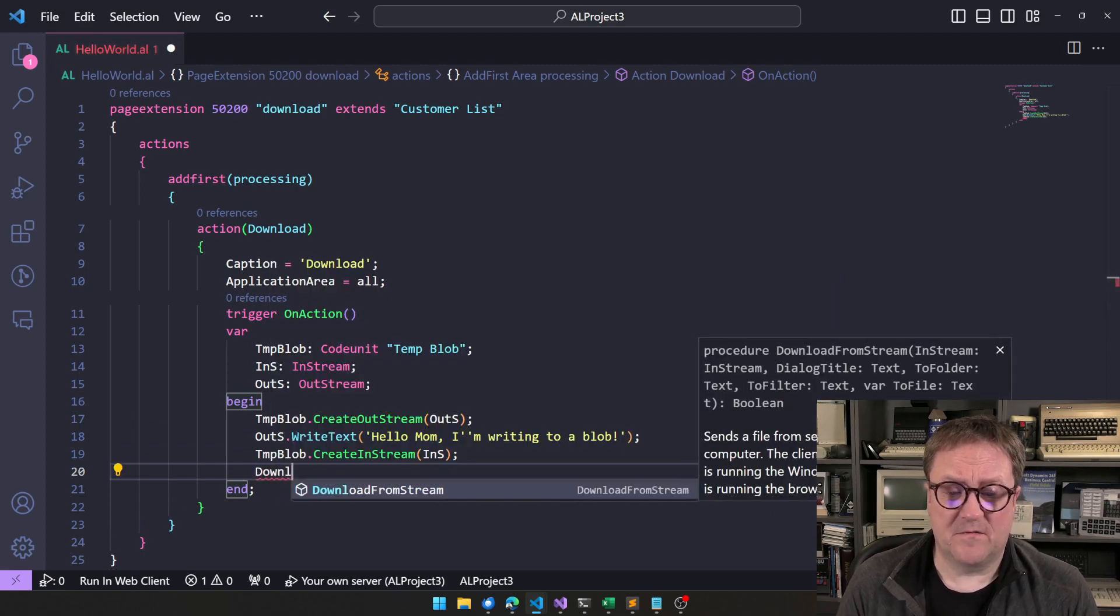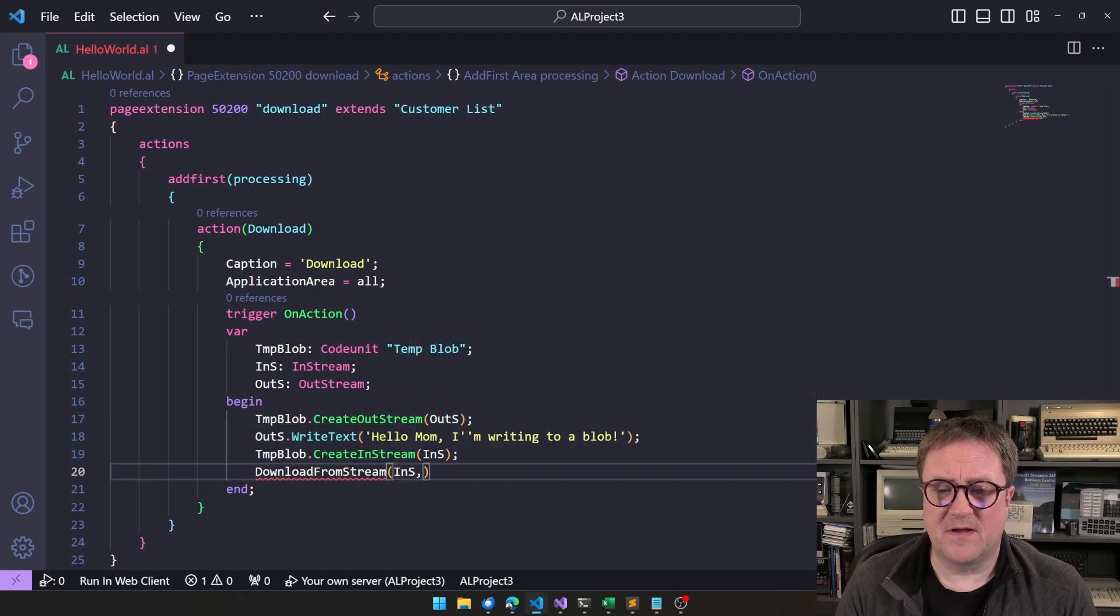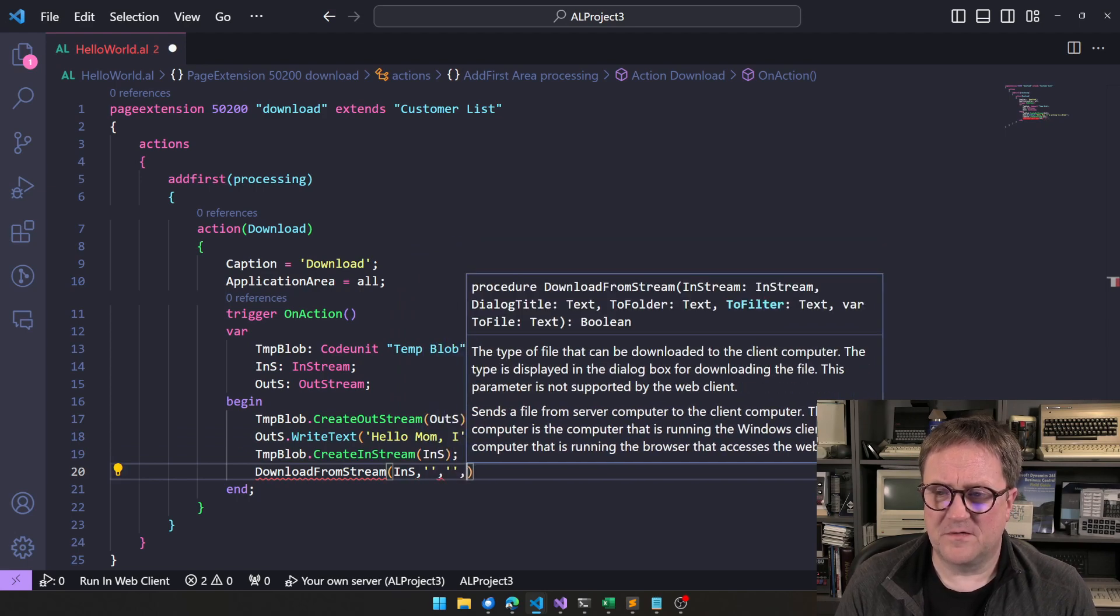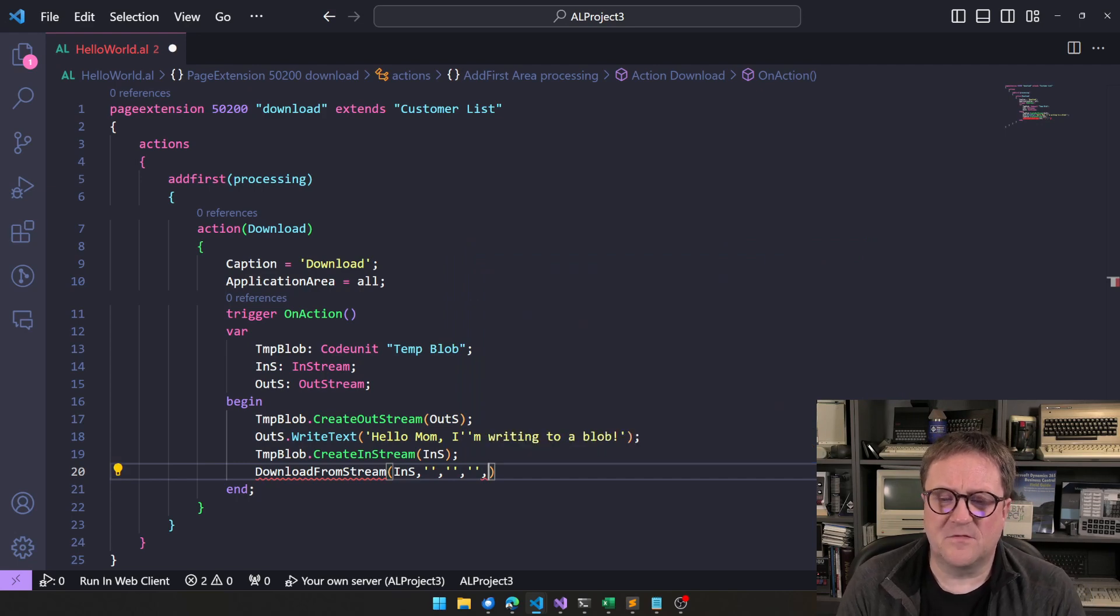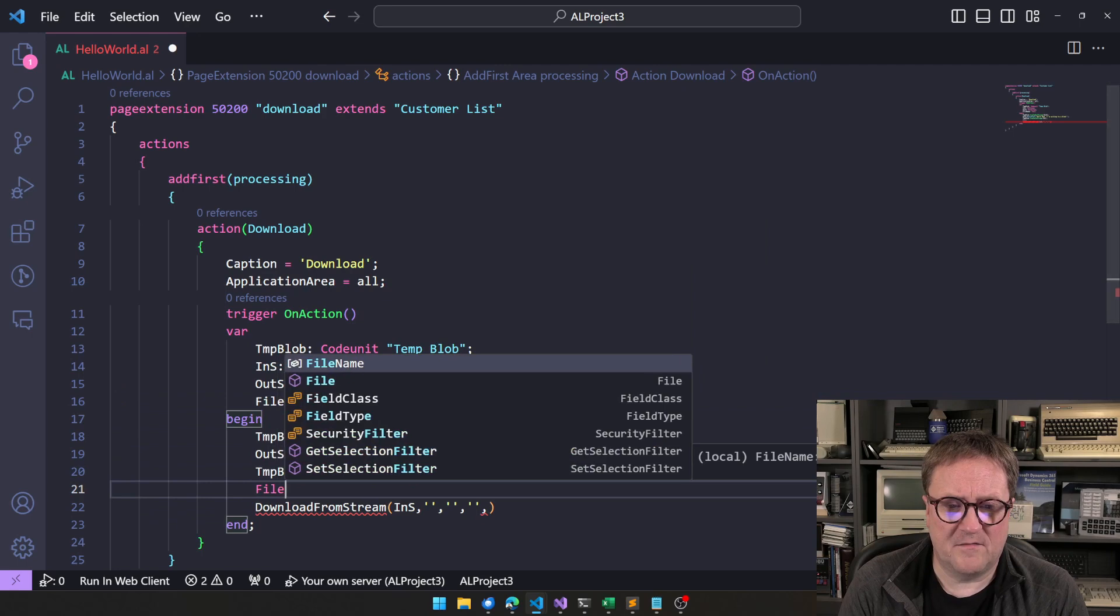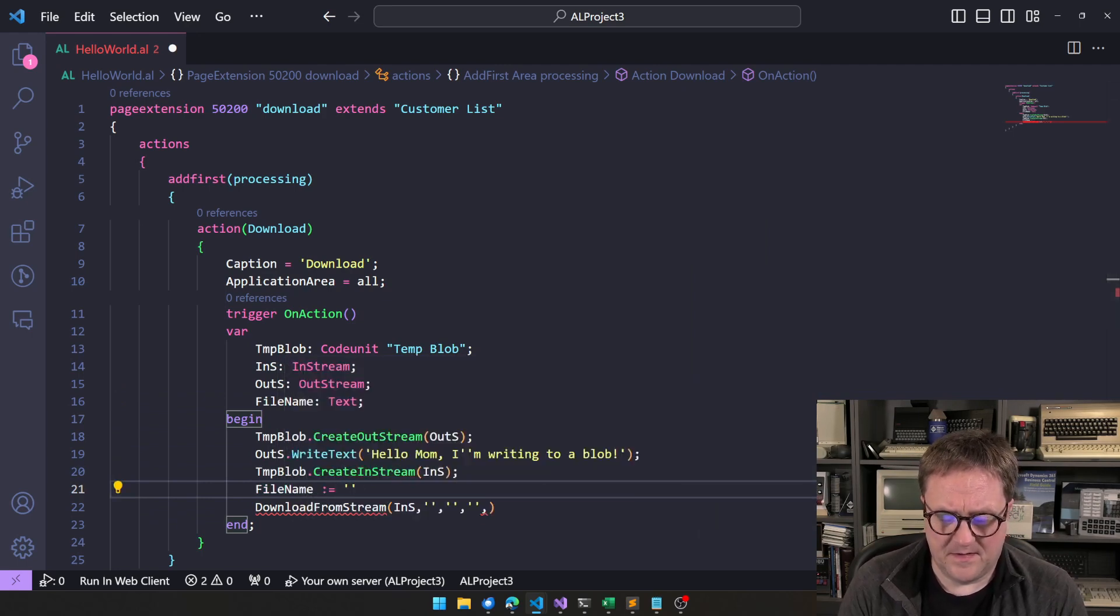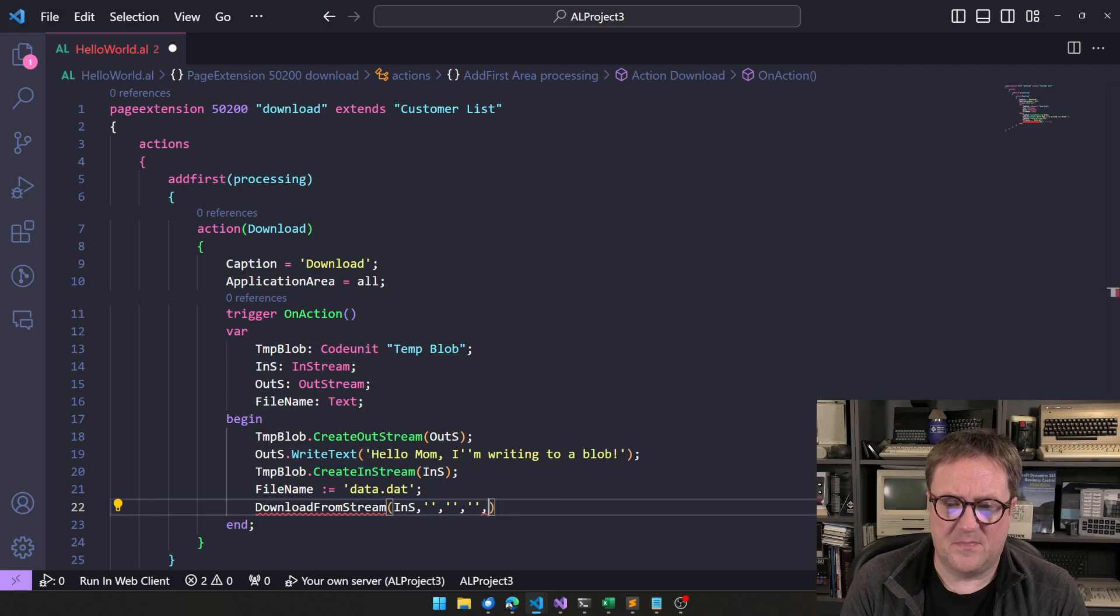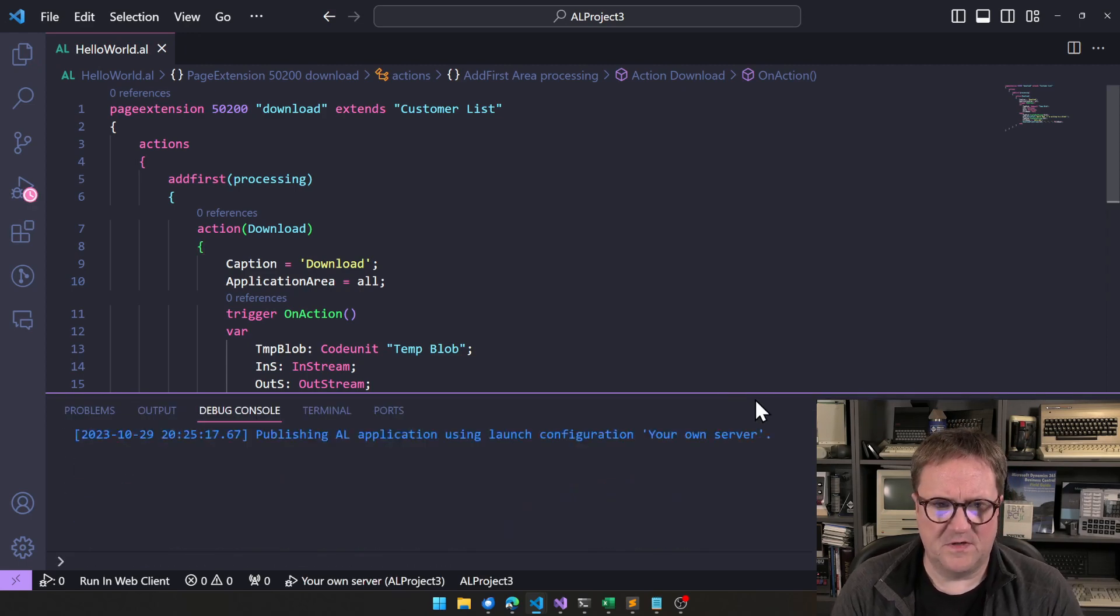In this case, I need to write stuff into my temp blob. So I will create an out-stream and I'll just create the variable I call out-stream here. Now I can do out-stream and I can write. Hello, mom. I'm writing to a blob. There you go. So now I got that in my blob and I can then go create an in-stream so I can read from the blob. That's pretty easy. And I can do download from stream. And let's look at the parameters that we get here. We need to pass an in-stream. Dialogue title doesn't matter. Two-folder doesn't matter. Two-filter doesn't matter. And then I need to supply a filename. So let's create a filename variable. Text and we give that filename data.dat. How about that? So I pass that in here, filename. Perfect. That is an awesome piece of code.